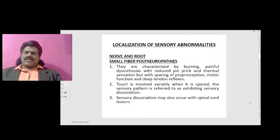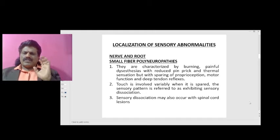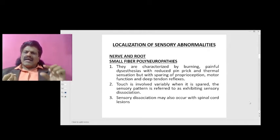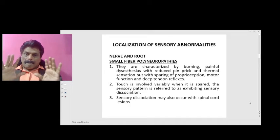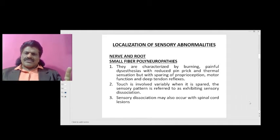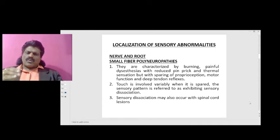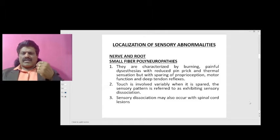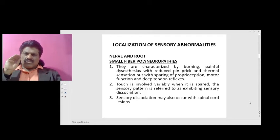Now let's look at small fiber polyneuropathies. They are characterized by burning, painful dysesthesia with reduced pinprick and dermal sensation, but with sparing of proprioception, motor function, and deep tendon reflexes; touch is involved variably. When it is spared, the sensory pattern is referred to as sensory dissociation. Sensory dissociation may also occur with spinal cord lesions. In small fiber polyneuropathies, pain and temperature sensations are affected.